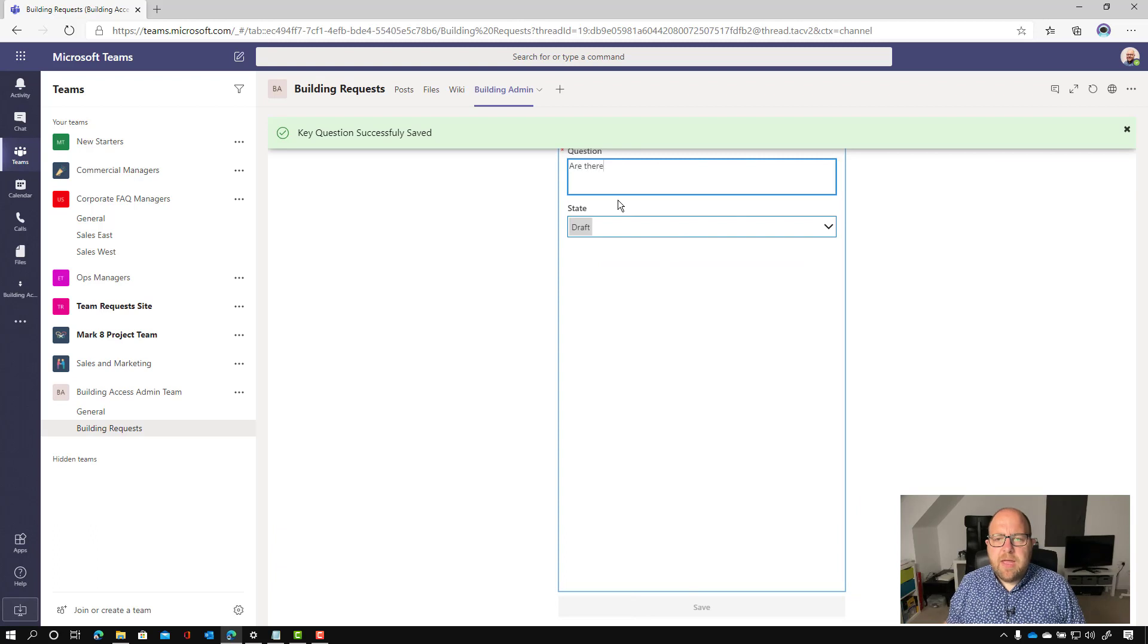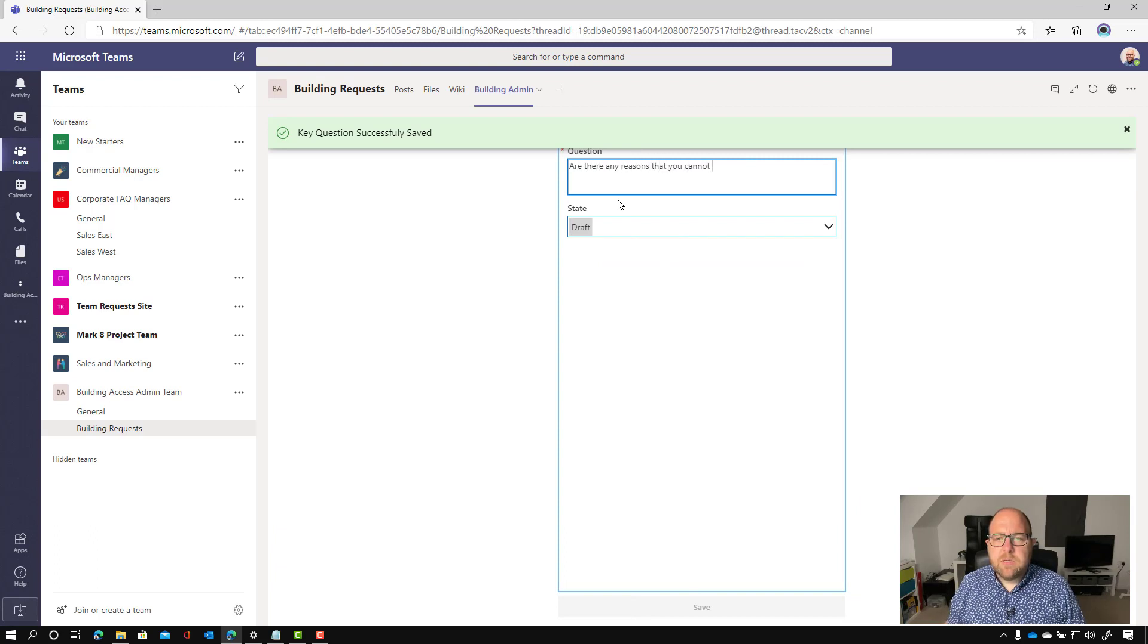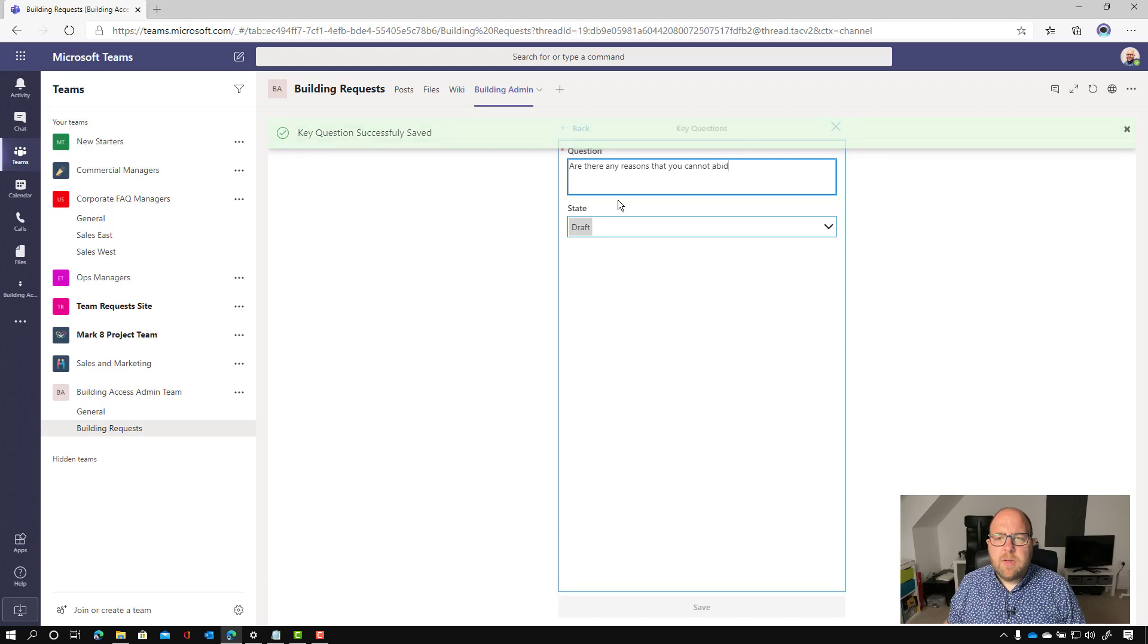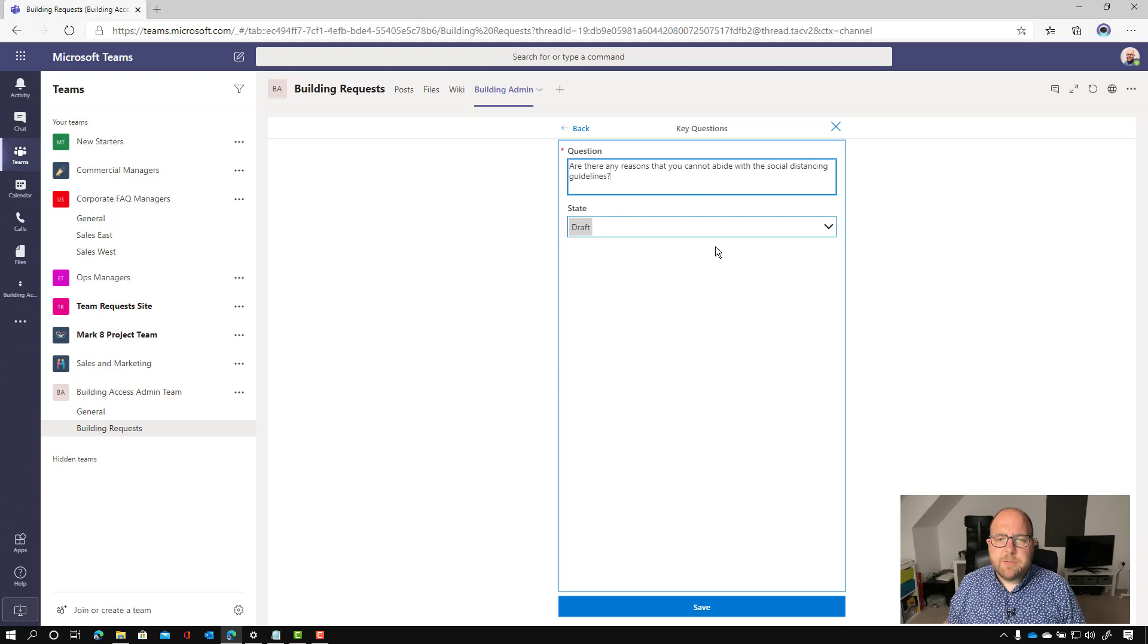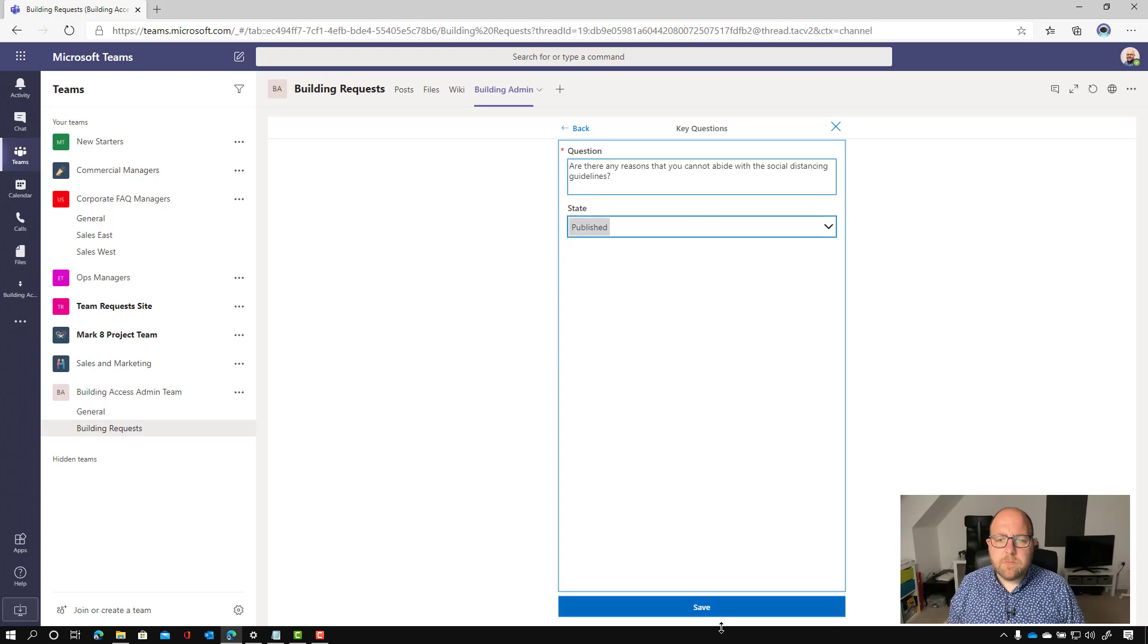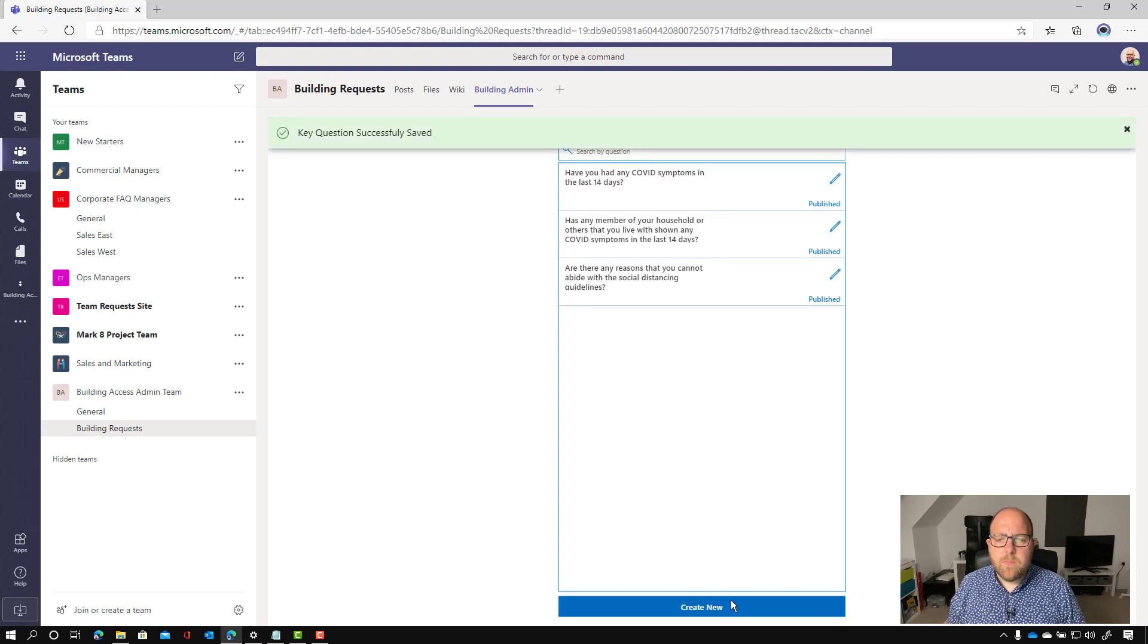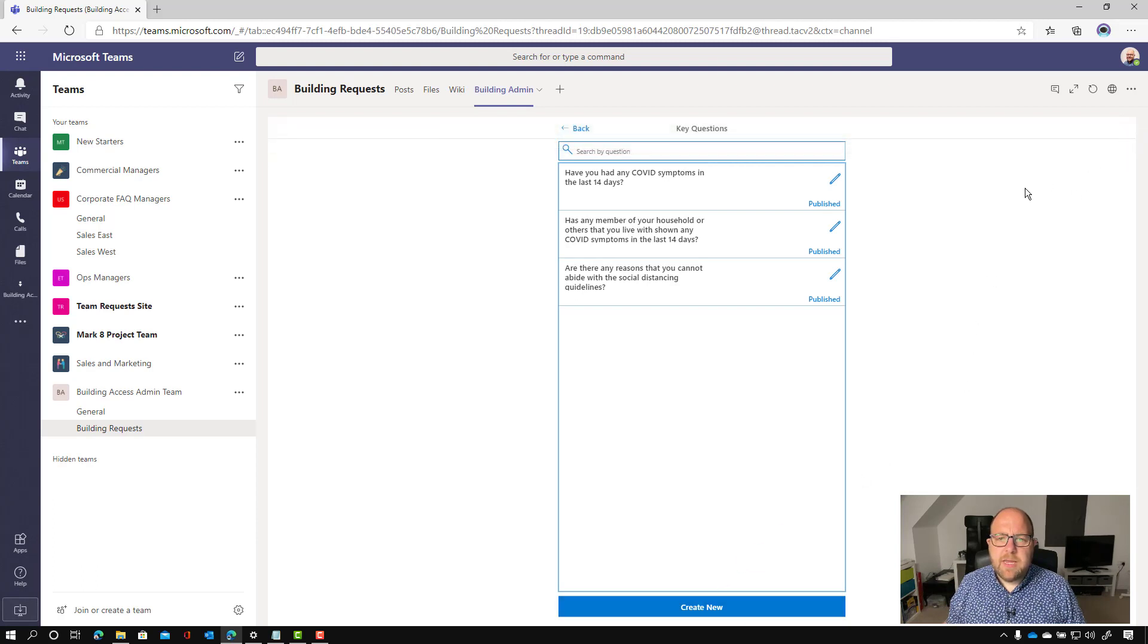And let's just do one more, just so we're clear on that. So are there any reasons that you cannot abide with the social distancing guidelines? And let's publish that one out. And let's just hit back again.